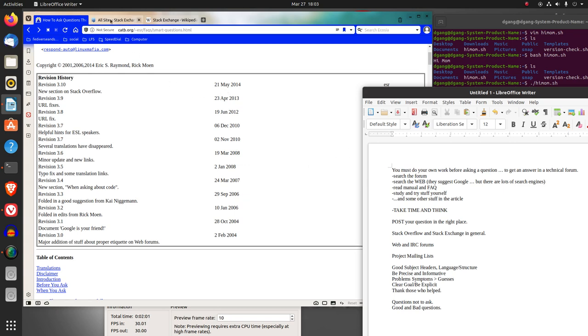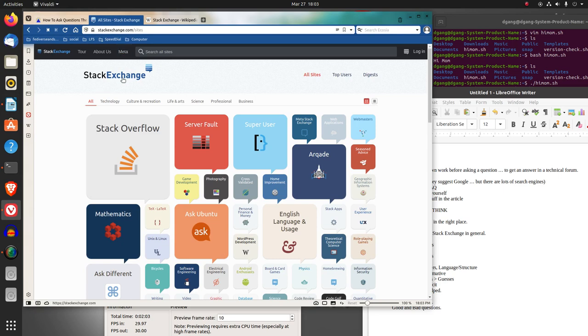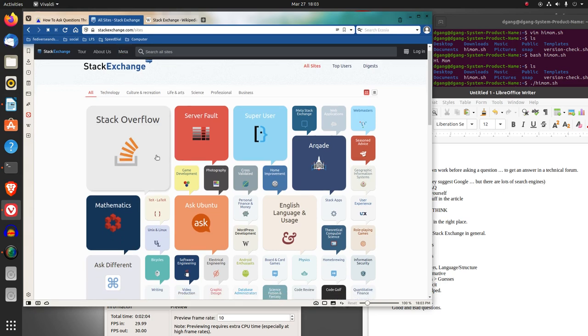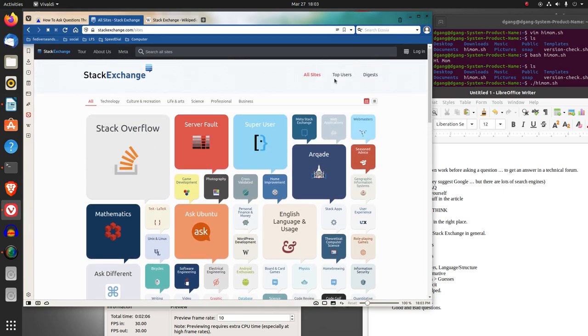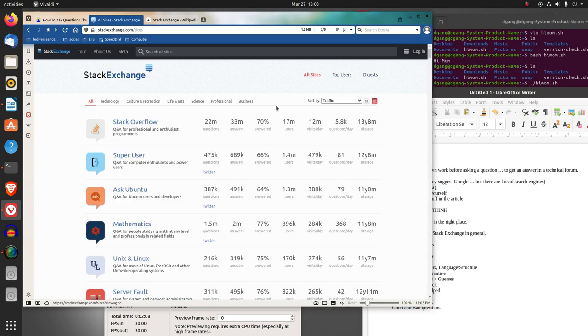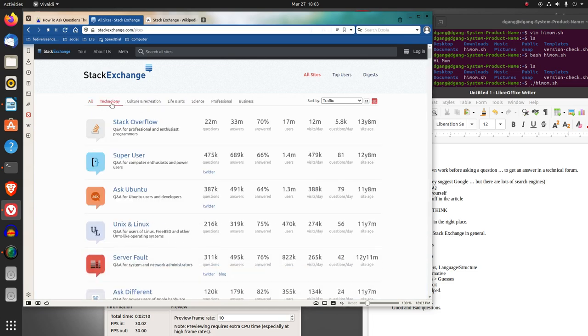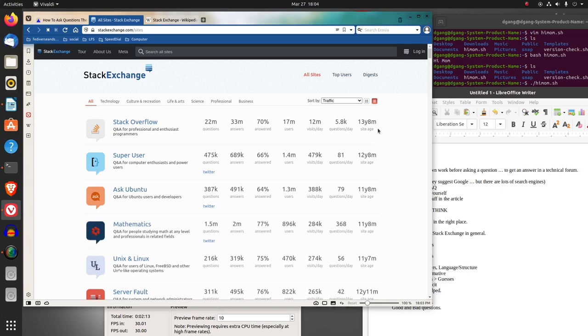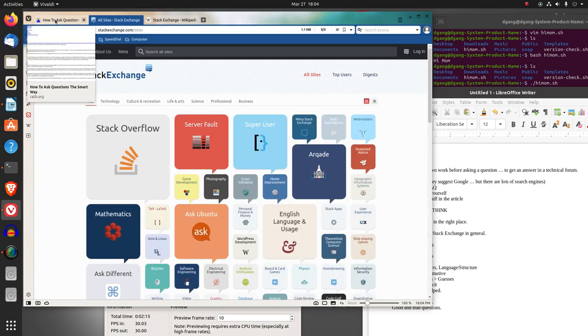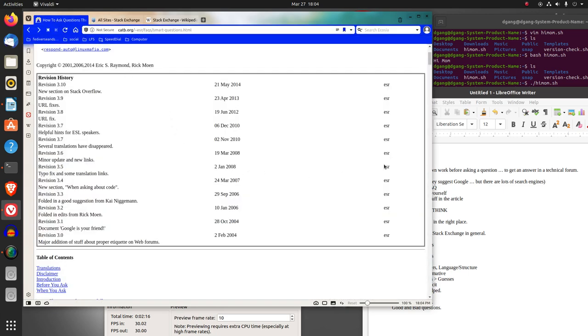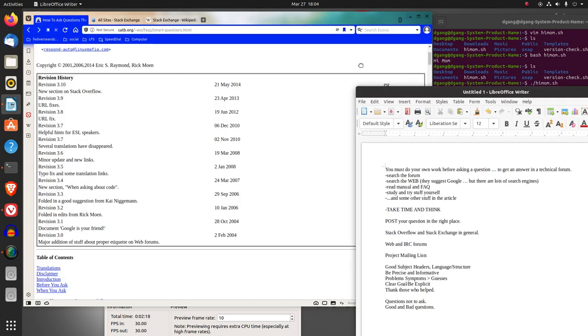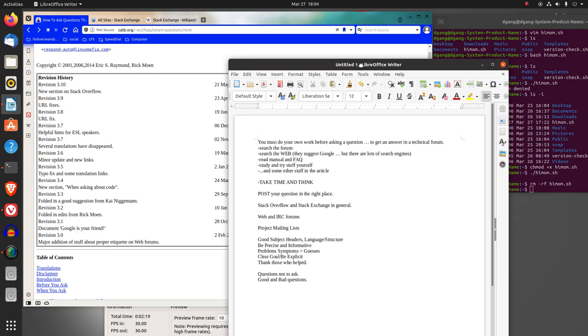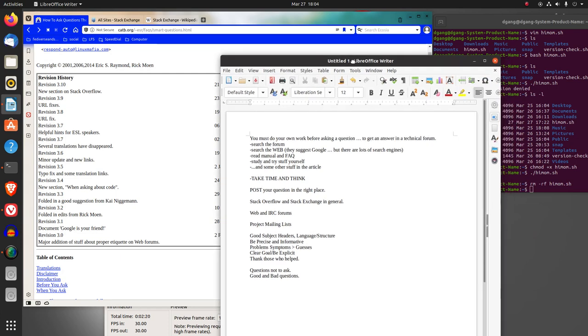Don't forget Stack Overflow and Stack Exchange in general. There's all kinds of Stack Exchange sites you can use. There is the classic Stack Overflow, but there's other Stack Exchange sites. Find the appropriate ones. A lot of times Stack Overflow is near the top of Google searches.